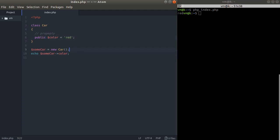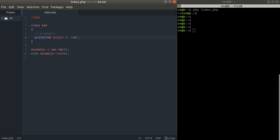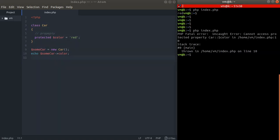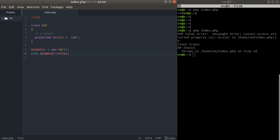Now I want to introduce another type of visibility for that property, which is protected. We introduce the new keyword 'protected' and change it right here. Let's check that out — this is a fatal error: we cannot access a protected property outside of this class.